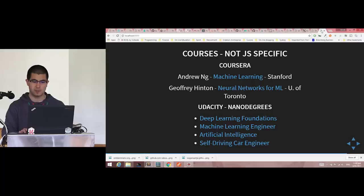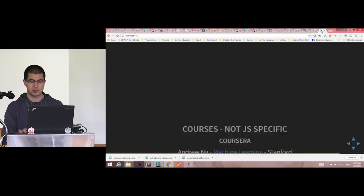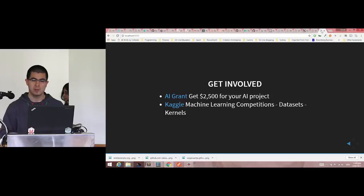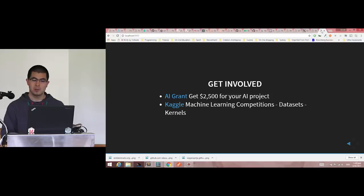There are lots of resources on the internet, mostly not JavaScript-specific. You can also get involved through the AI Grant, where projects compete for funding — TensorFlow.js won $5,000 from that competition. Kaggle, co-founded by an Australian, is a website where people do machine learning competitions, share open datasets, and a forum to share tips and tricks to improve model accuracy.